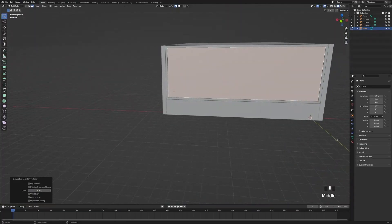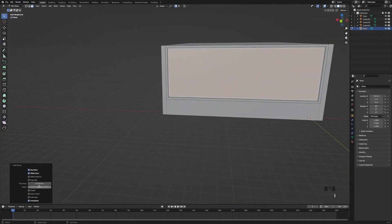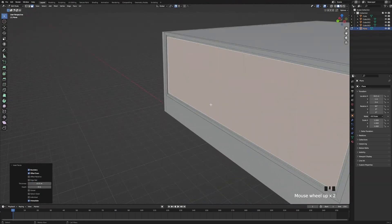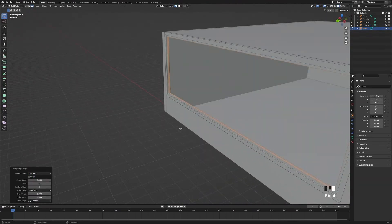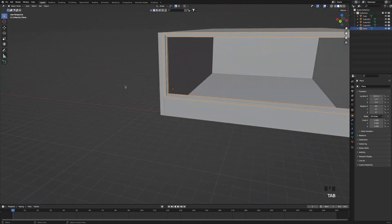Then right click and press extrude face along normals, entering minus 0.1. Then insert the face again and enter 0.15. Now bridge the two faces together. And this will be the outer frame of our window.